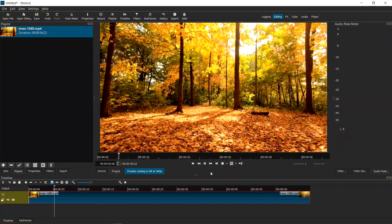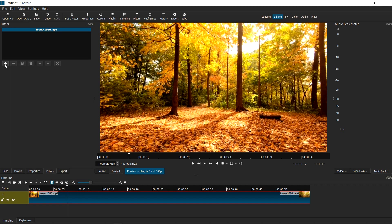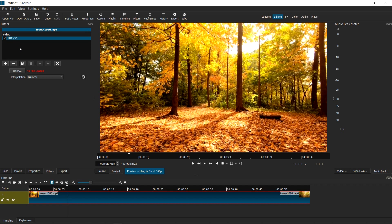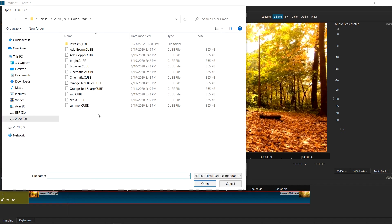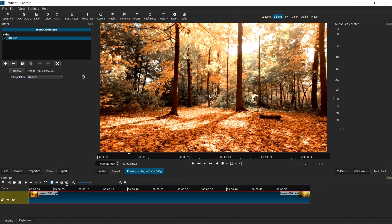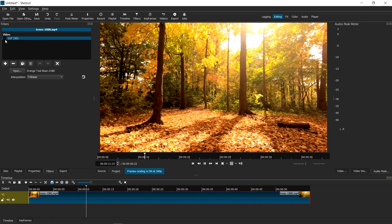Using a LUT is actually surprisingly easy on Shotcut. All you have to do is select your clip, go to Filters, click the plus button, and type LUT. Once there, all you have to do is load a LUT — click the Open button. For the orange and teal look, I have a LUT called Orange Teal Bluer, which you can download later. Click Open and all of a sudden it changes the colors. I'm going to toggle back and forth just so you can see the difference, and just like that I immediately converted a video recorded at standard colors into the orange and teal look.